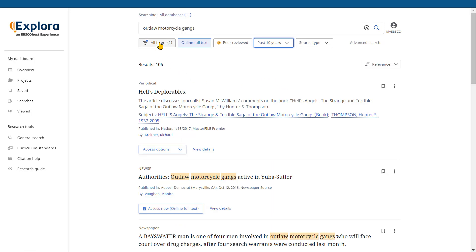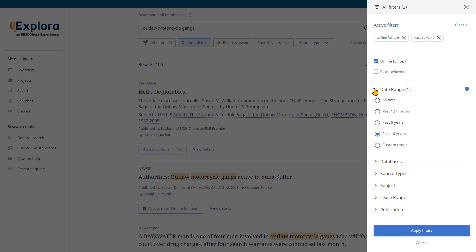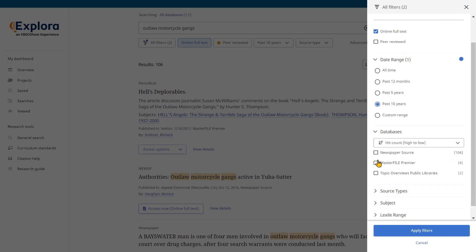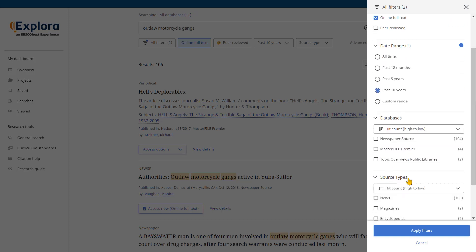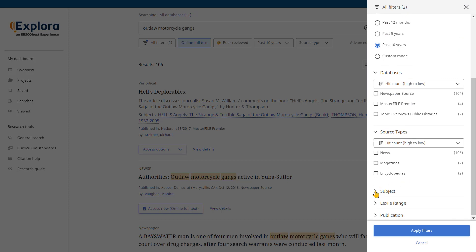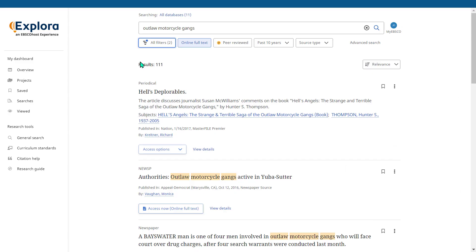We can also use the all filters option to see all available facets. The filters panel will be displayed on the right side of the screen. The facets can be expanded to show all the different filters underneath, so we can see different databases, sort by source type, and we may even want to sort by subject terms as well.